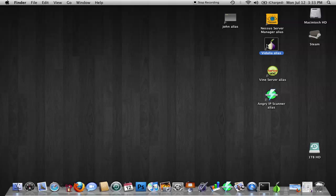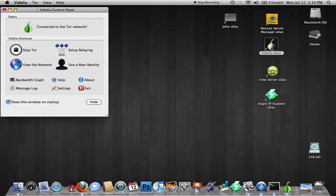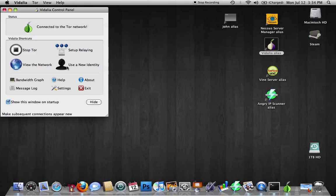You're going to find wherever you put Vidalia and open it. I already have it open. And what it does, when you first open up Vidalia, it loads up all your proxies that you're going to be using.